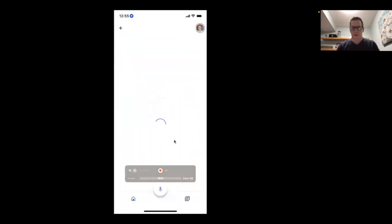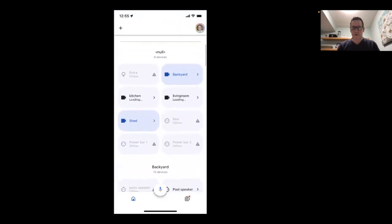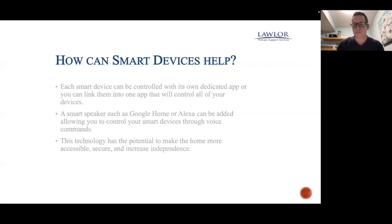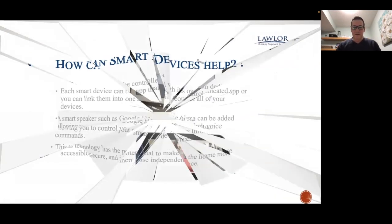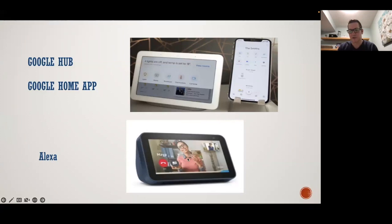I could have them all in one place like the Google Home app, with everything in one dedicated spot. You can also use Alexa as well. You can see here — if you're going to control all the devices, you have Google Home at the top as the hub, and it would control everything. You can either have one of those displays or you could use an Alexa, which would do the same thing.